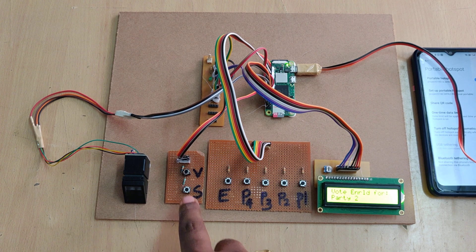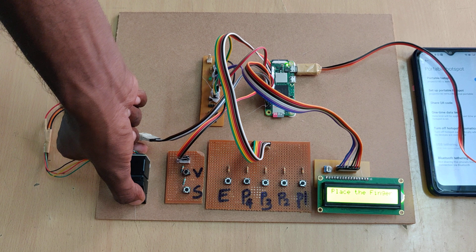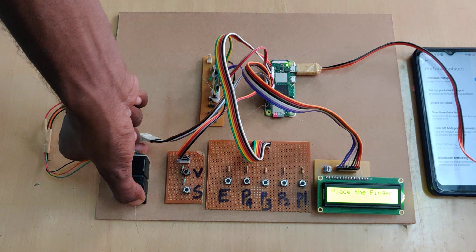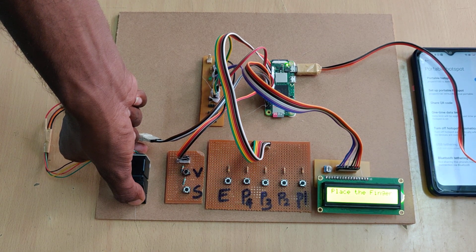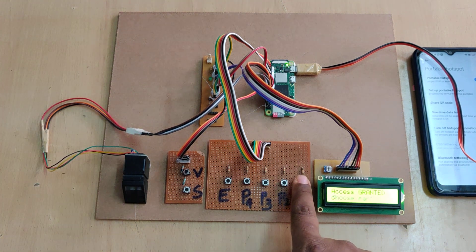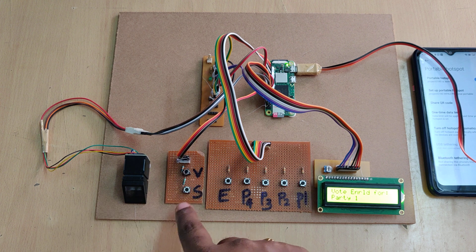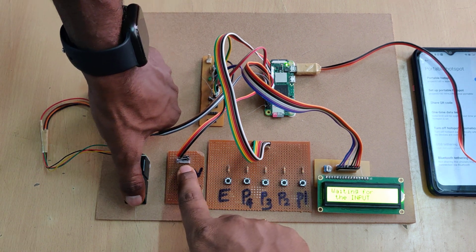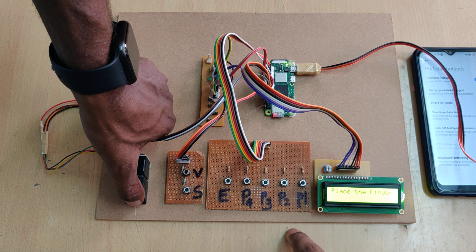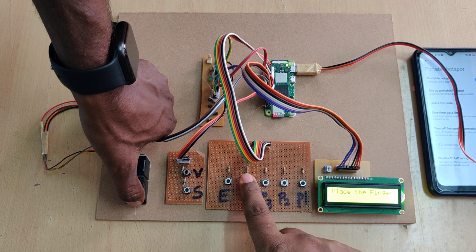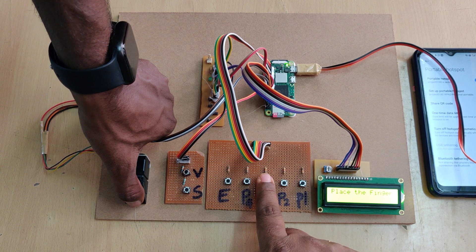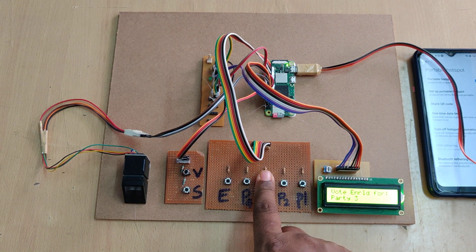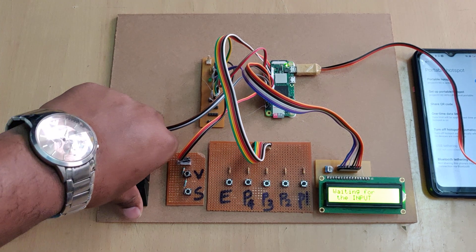And next fingerprint three. And next fingerprint four. So all enrolled. Now let us see the results.